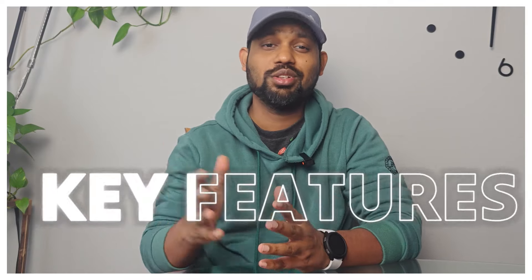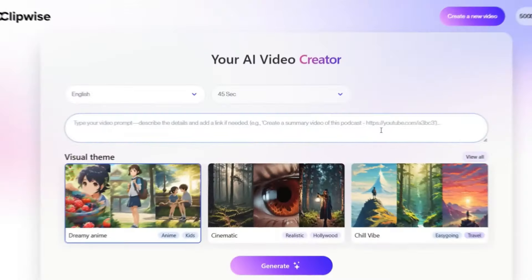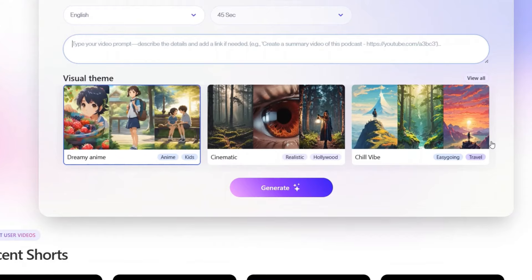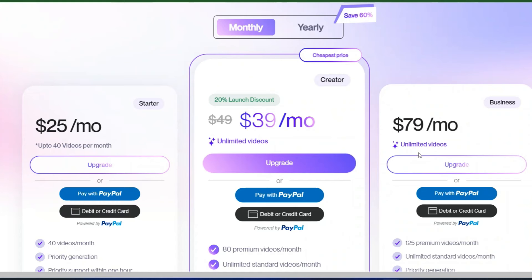Clipwise is a video editing app that allows users to create and edit videos using their mobile devices. Once you're on their homepage, there are various plans available. On the payment section, $25 a month gets you up to 40 videos. This is 20% off their $39 per month plan, called the Creator Plan. They also have a Business Plan at $79 a month.